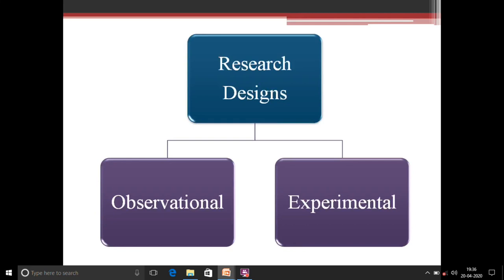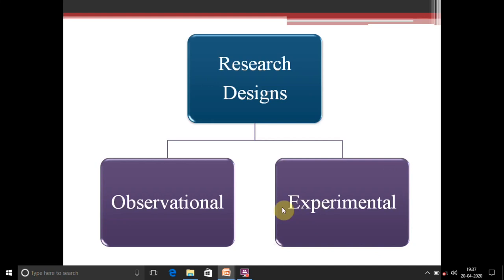Basically a research design and epidemiological study are almost the same. Research is trying to find out a new solution for a problem; epidemiology is when the problem occurs among people. The designs are divided into two broad categories: observational and experimental. One is just an observation and the other is experimental.